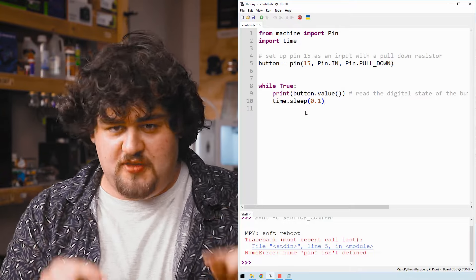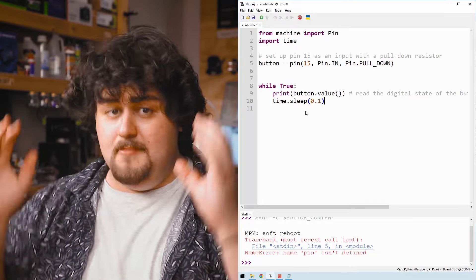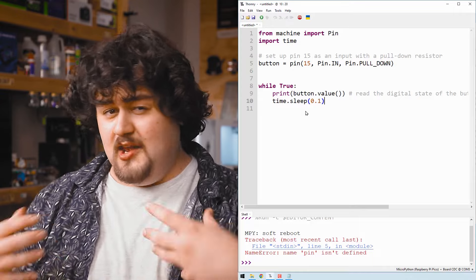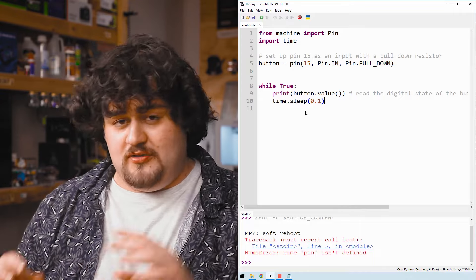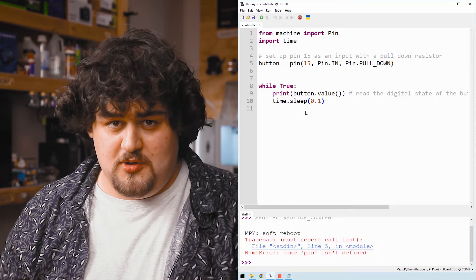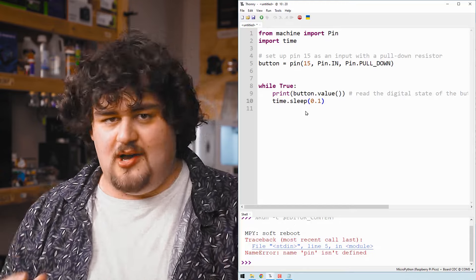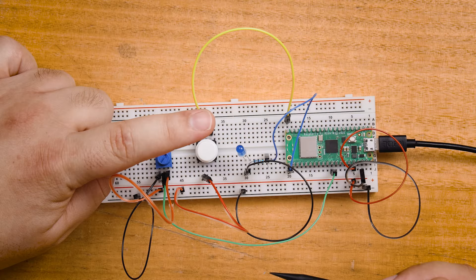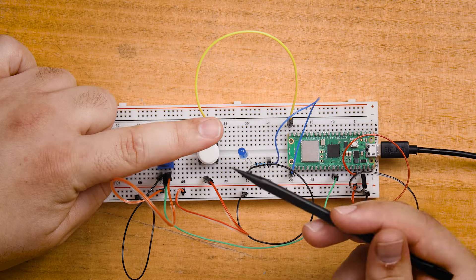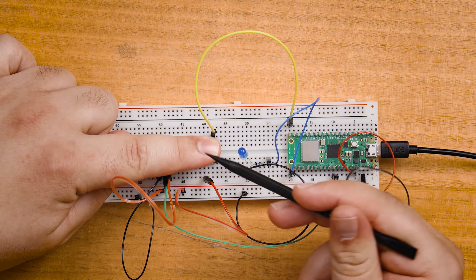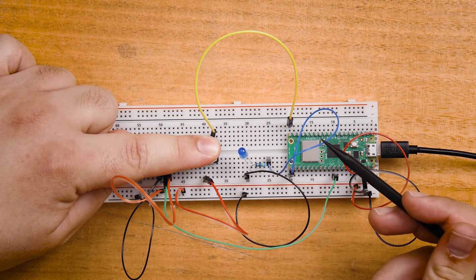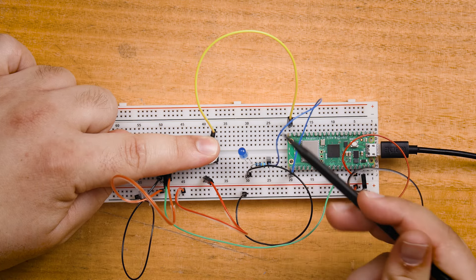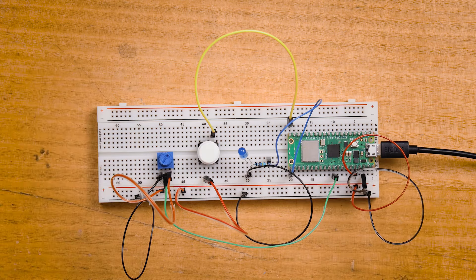This delay is just to slow everything down a little. Without it, the Pico will check the voltage on that pin millions of times a second, but we don't need that and it causes some issues. So we choose to delay it by 0.1 seconds, which means that it will check the pin 10 times a second, which is more than enough for what we need here. The way that we have the button wired is that when we press it down, we connect pin 15 of the Pico to the 3.3 volts that's coming from the power rail that we set up. And when we don't press it, we aren't supplying any voltage to it.